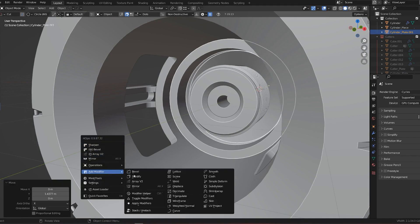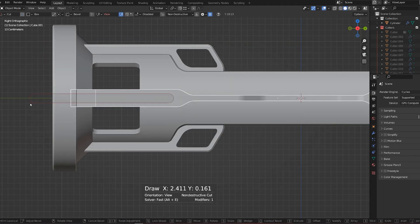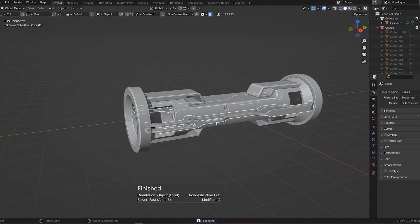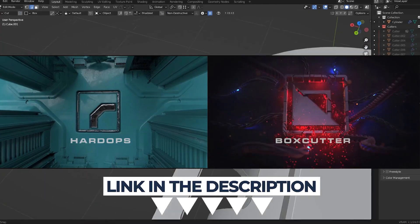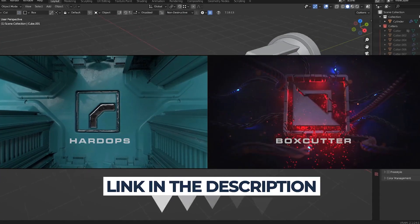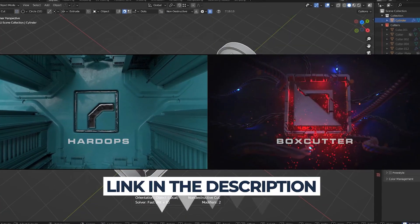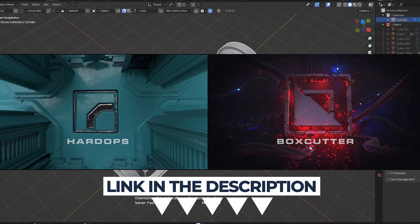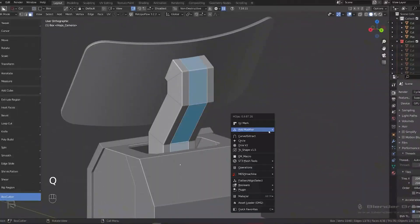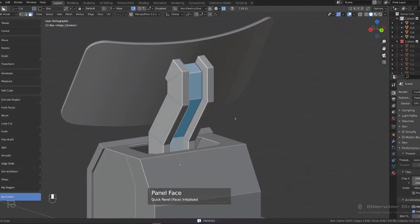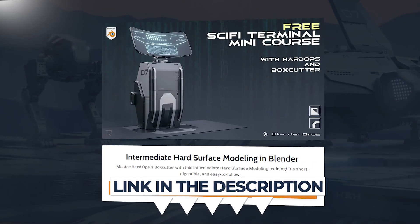The king here for these tools will be Hardops and Box Cutter. These are the add-ons we use all the time. We also have a free course that can teach you how to use these tools, it's called Sci-Fi Terminal in Blender.